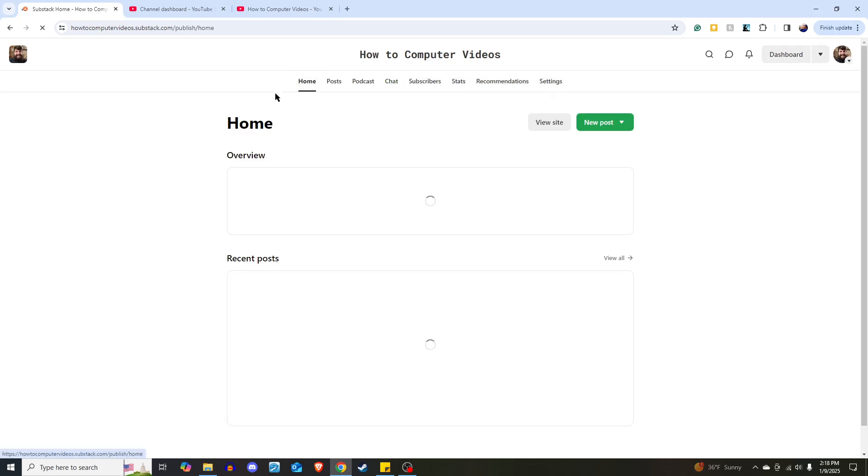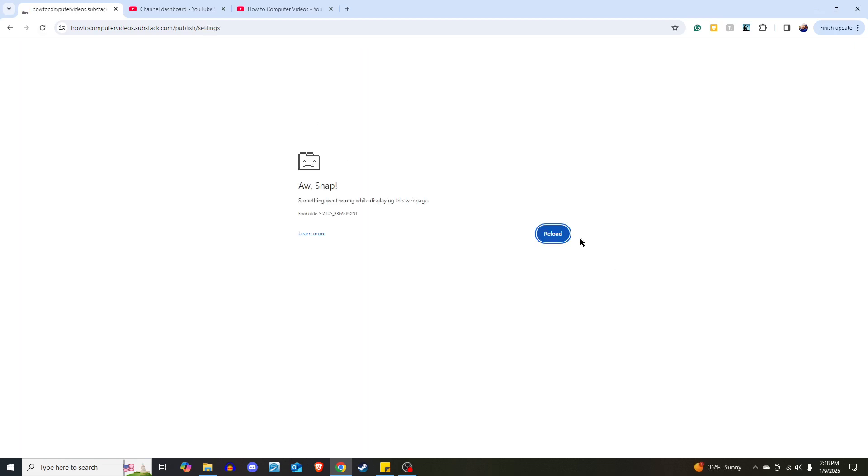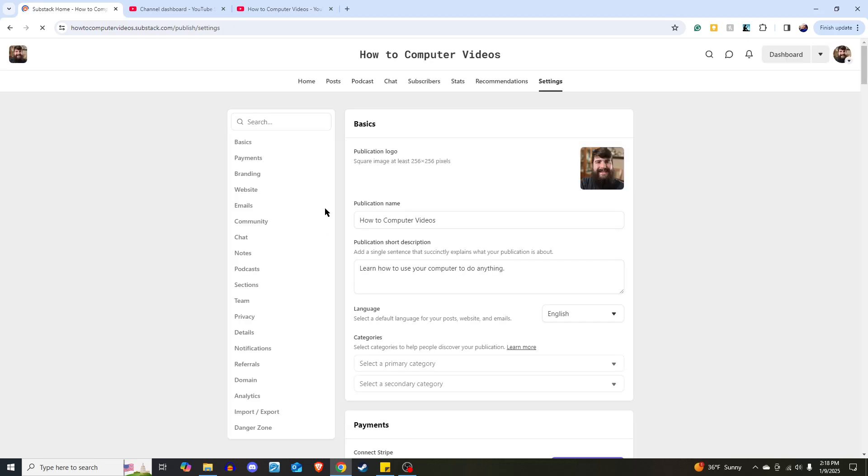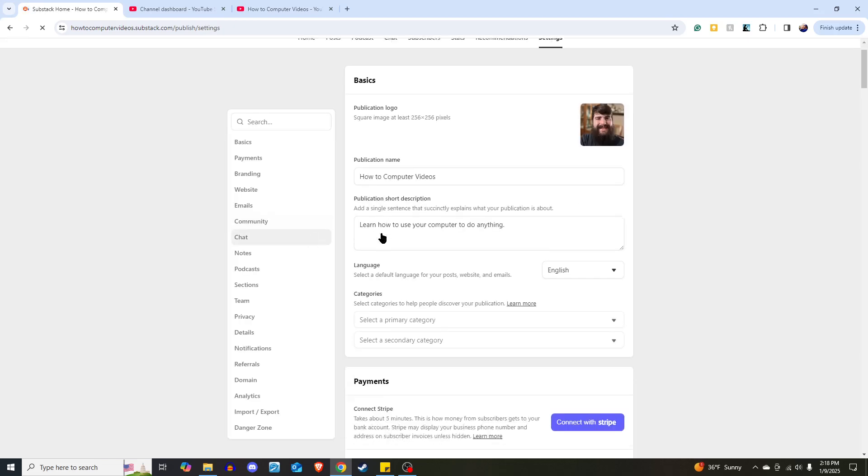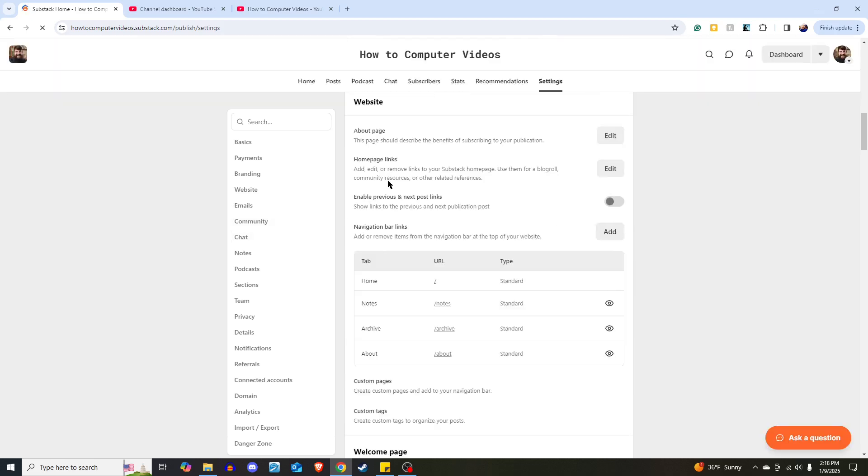When you're on the home page of your dashboard, click on Settings. Once Settings comes up, scroll down to the Website section.